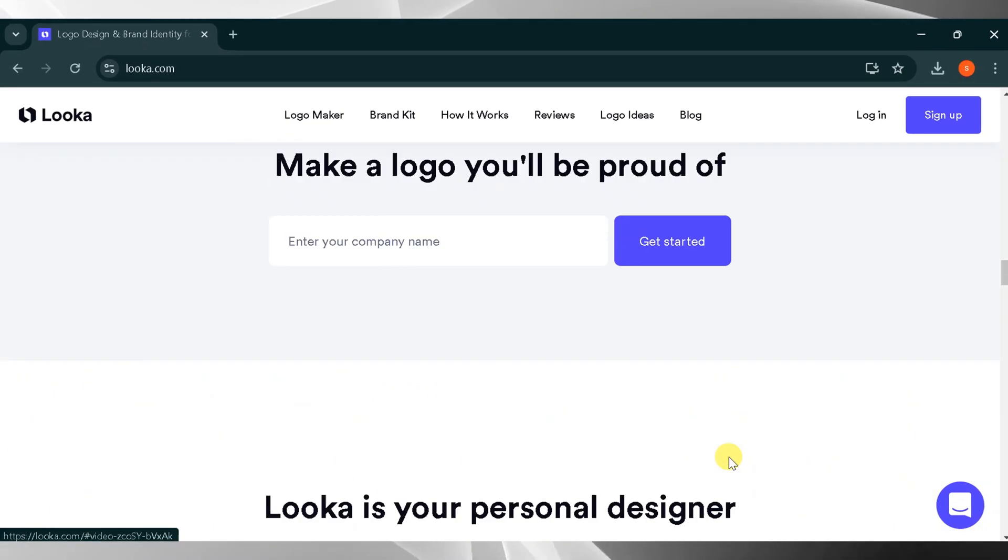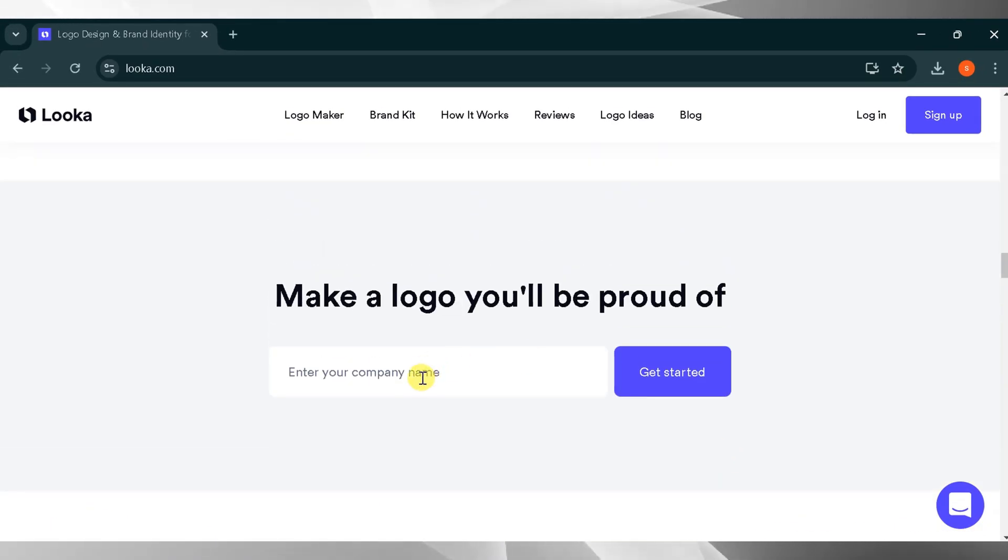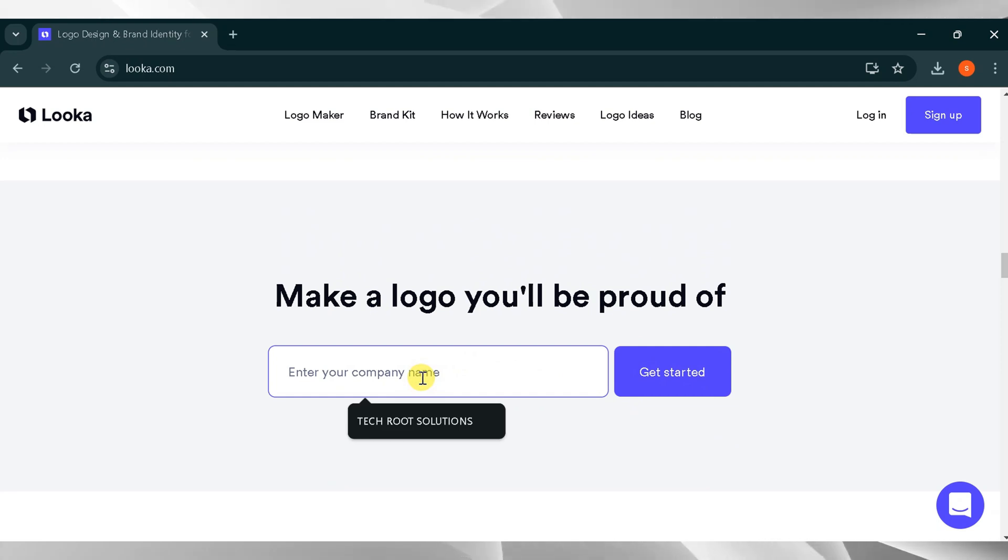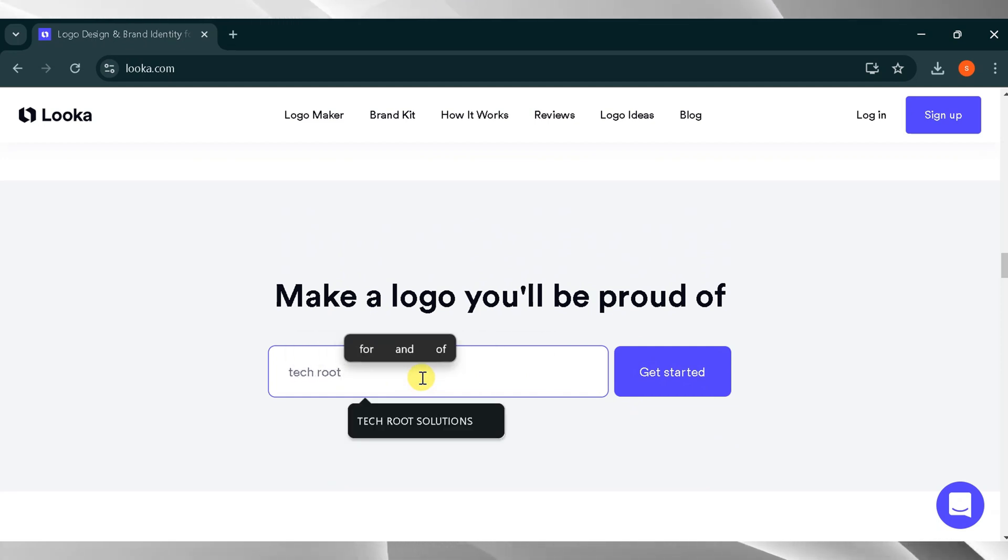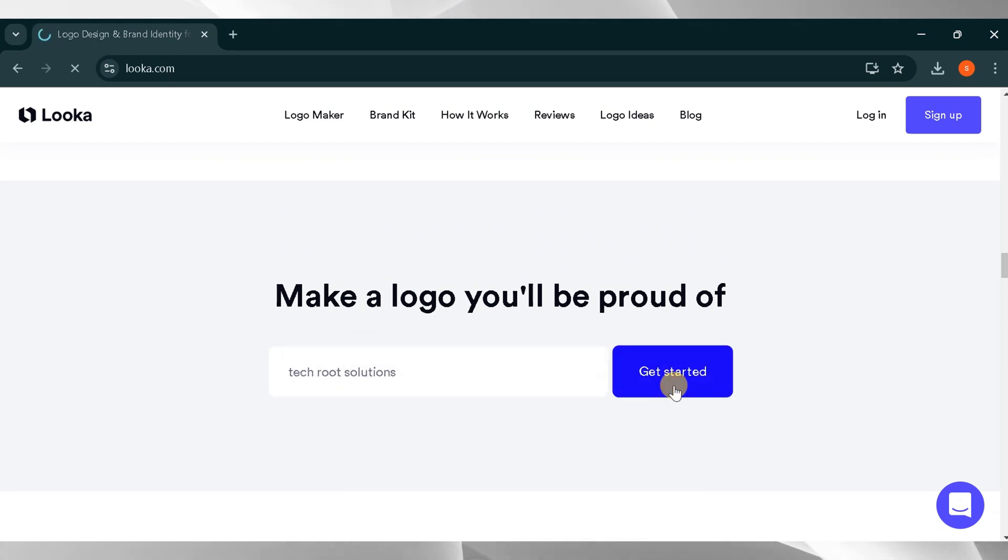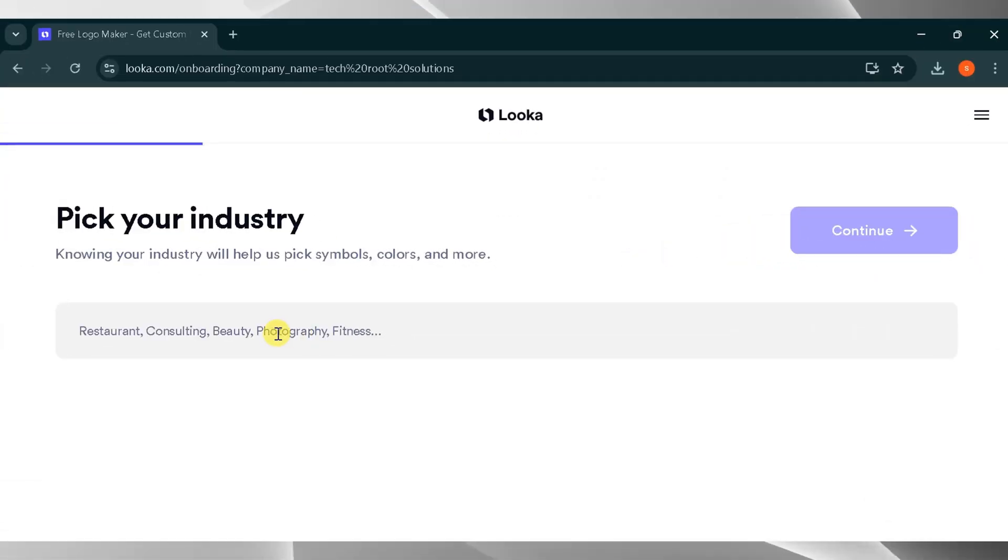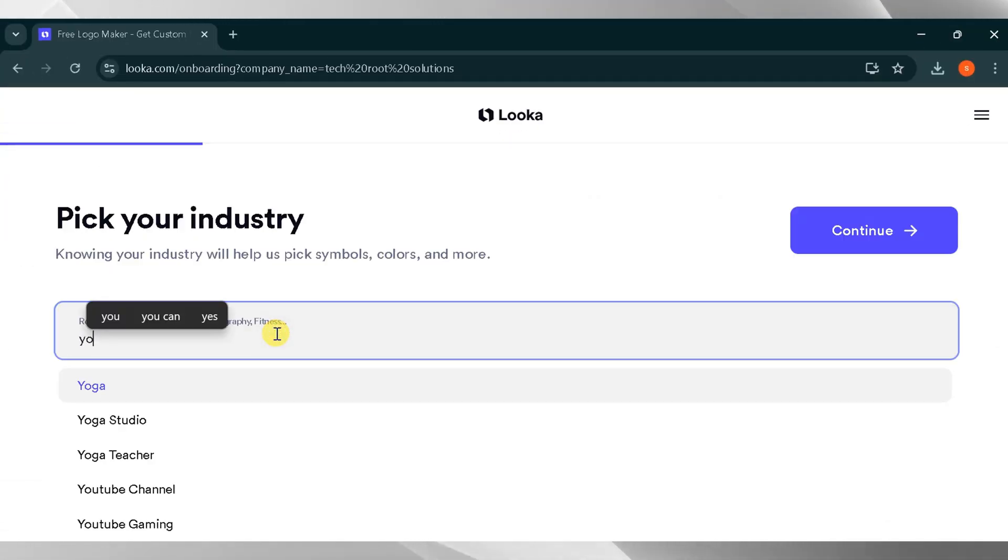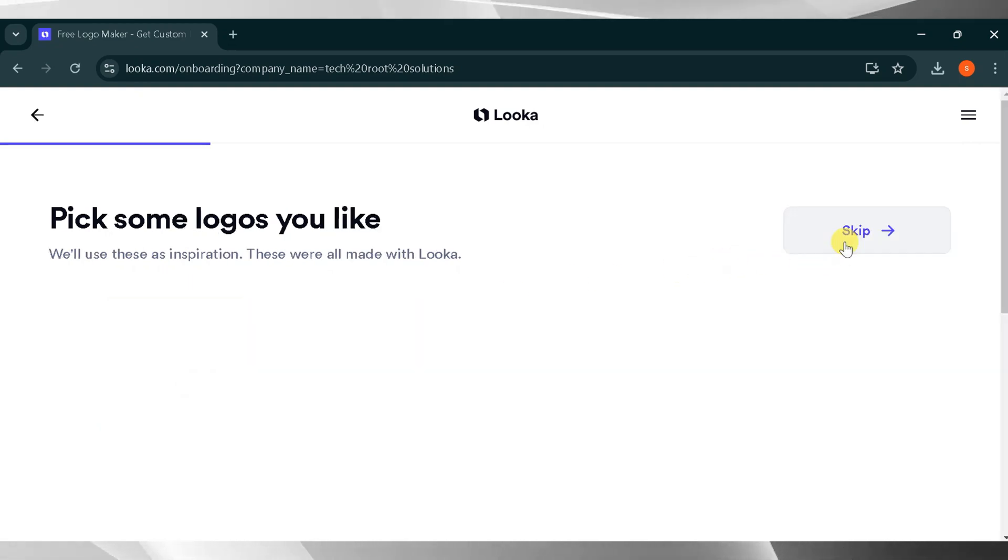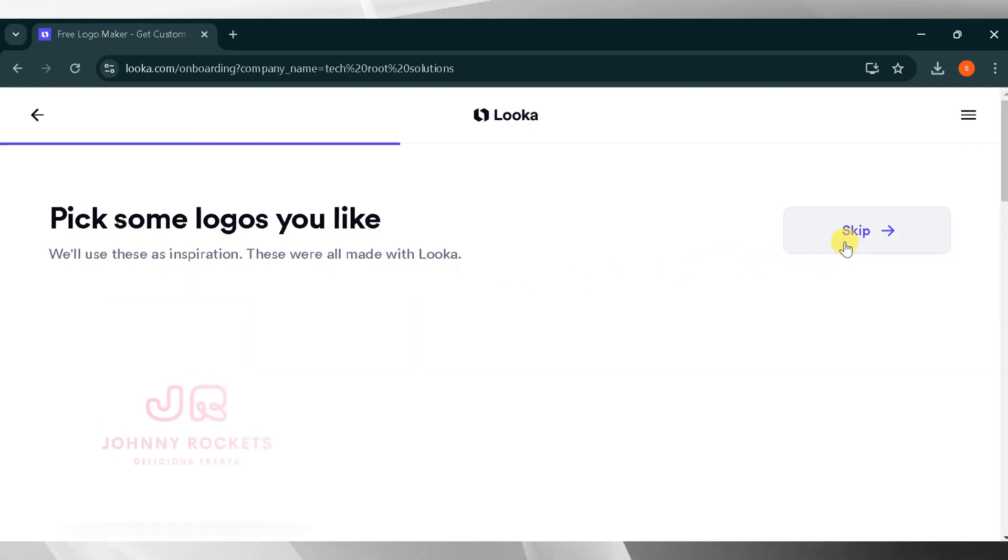Now go to the top and enter your brand's name. For this demo, I'll type Tech Root Solutions and click on Get Started. Next, pick your industry. Knowing your industry helps to choose symbols, colors, and more. I will type YouTube channel and click Continue.